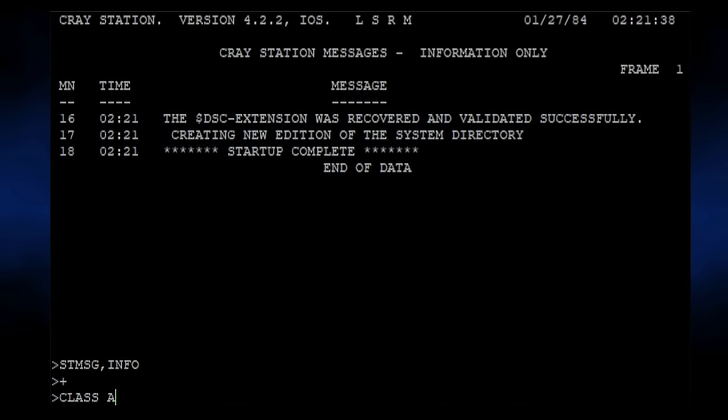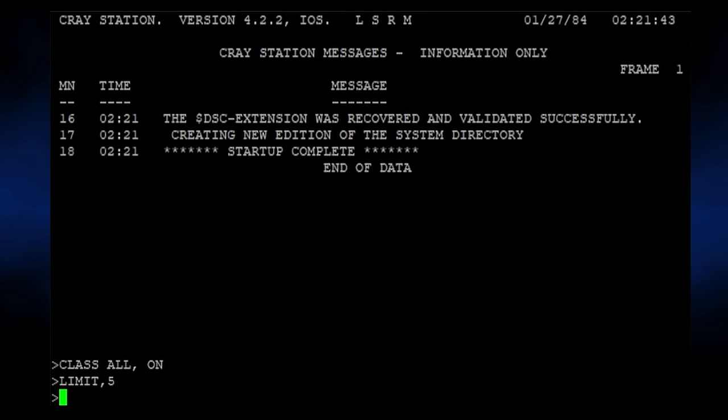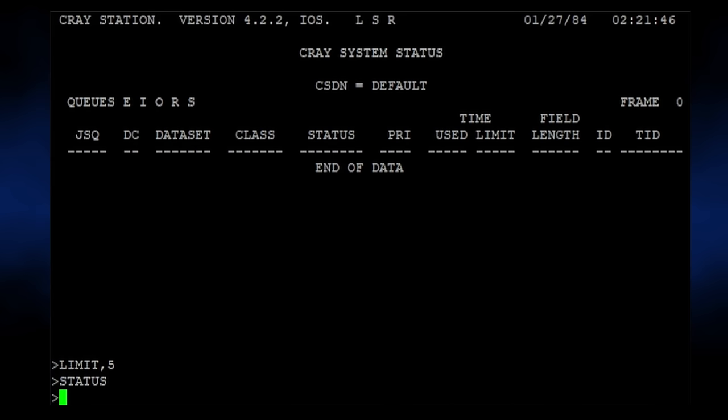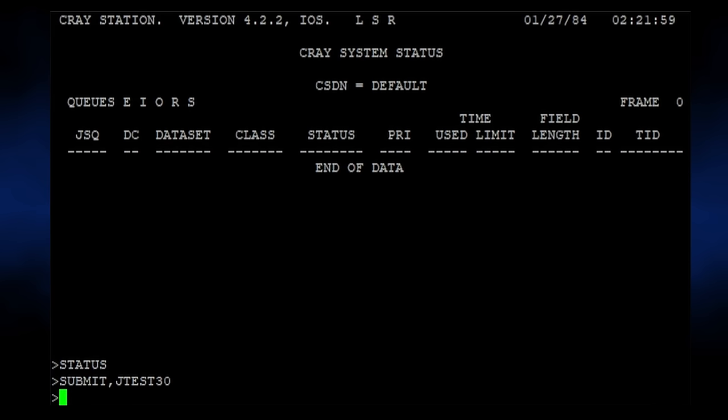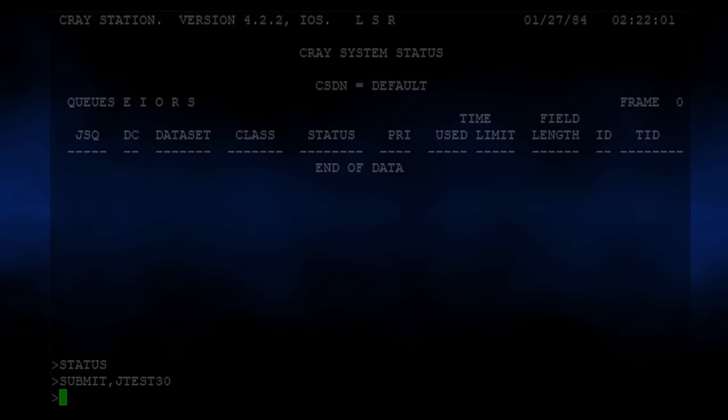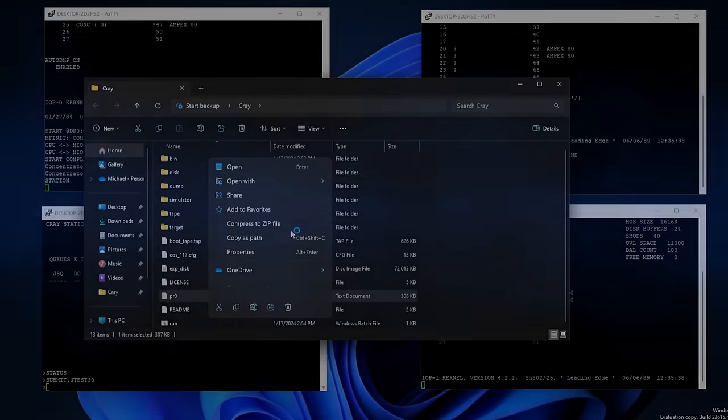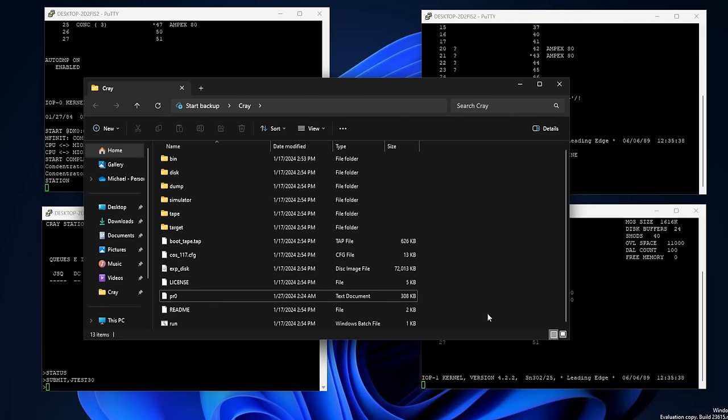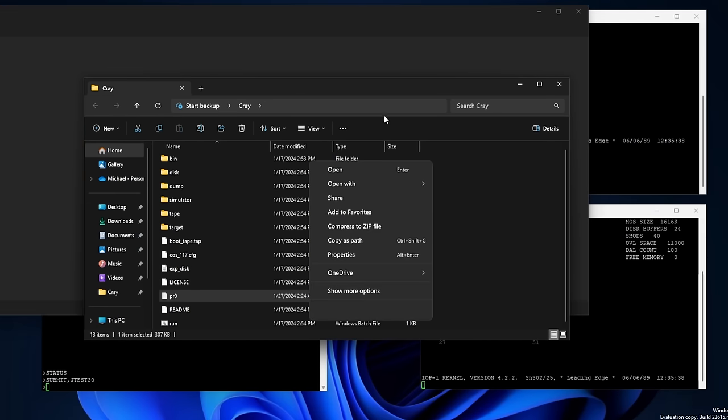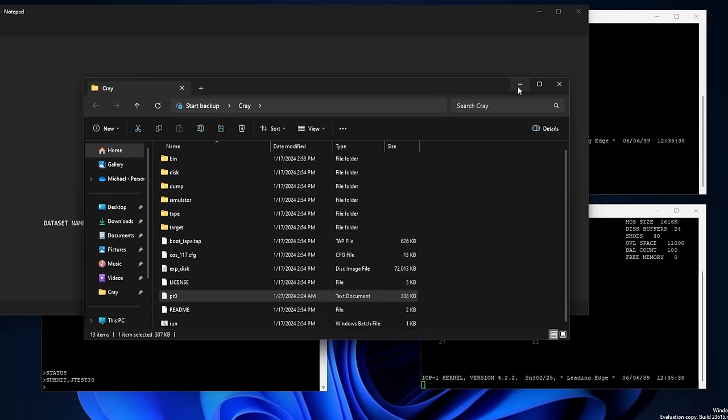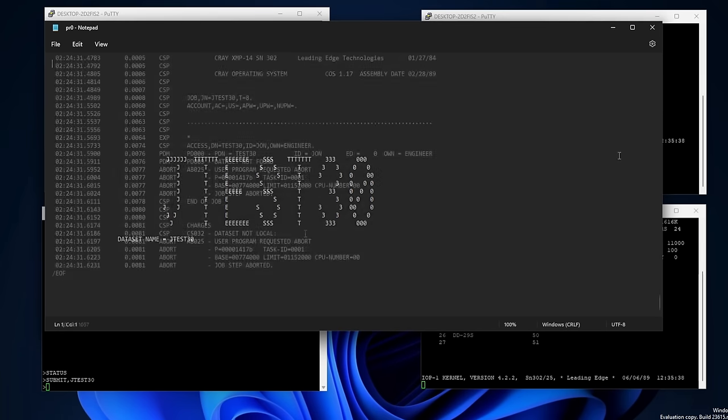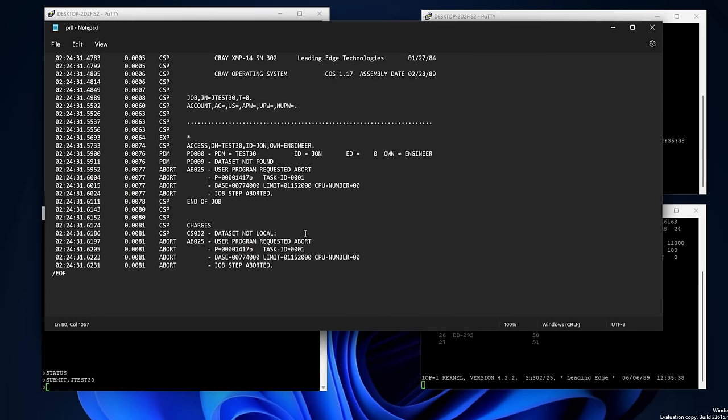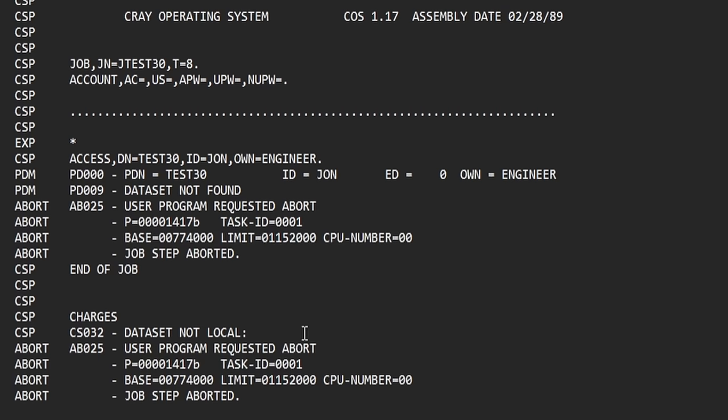First we need to enable all job classes, and set a limit on how many jobs we can run at once. We can then submit Jtest30 to run, and monitor it on the status screen. It'll run for a bit, and then exit. So, what did it do? Well, not much. Job output results on this Cray system got directed to a physical printer, which the Cray emulator sends to a file. If we open that file, we can see a bunch of JCL statements, with the job ultimately erring out due to a missing dataset.